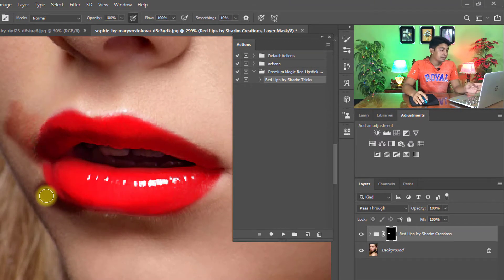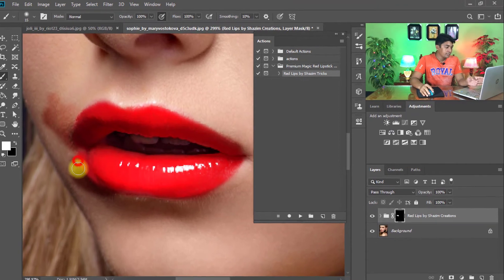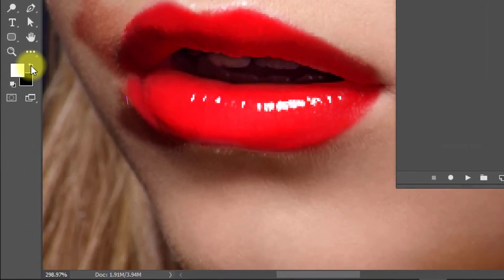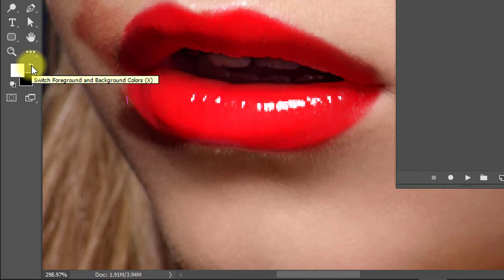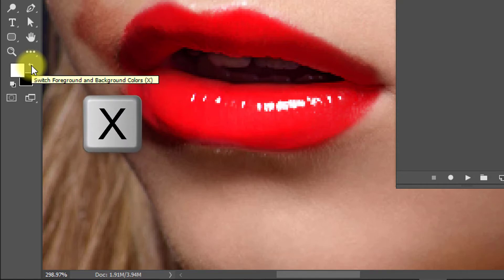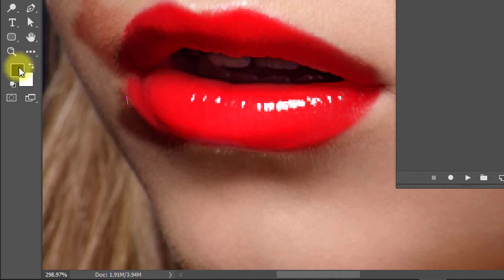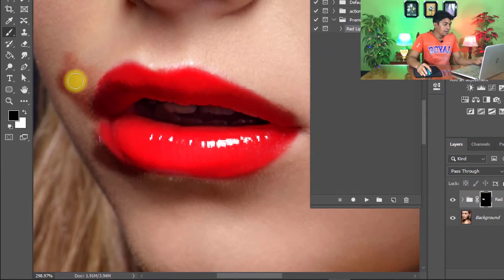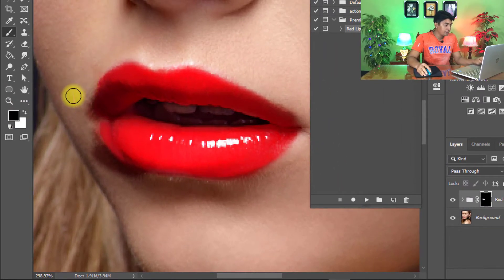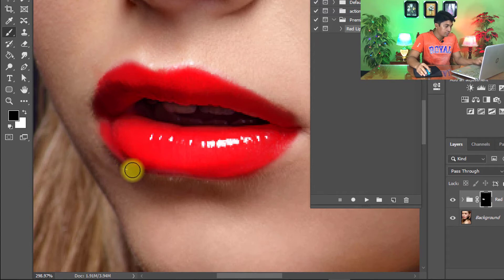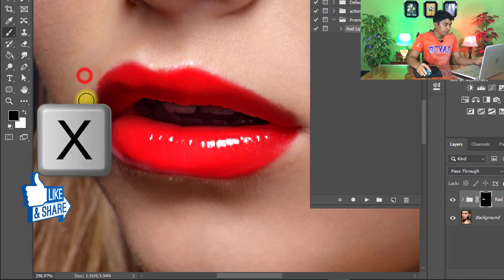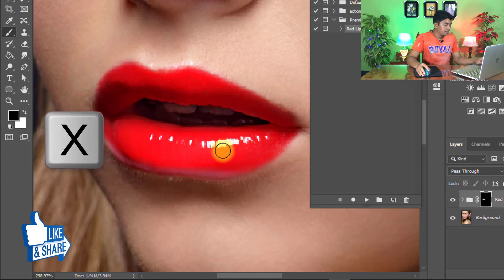...just exchange the foreground and background color. Choose foreground and background color or press X from keyboard. Select the foreground color black and easily remove unexpected or unwanted area.